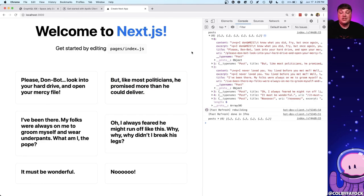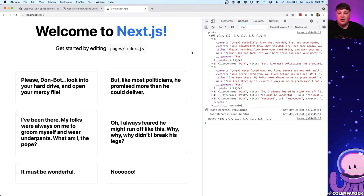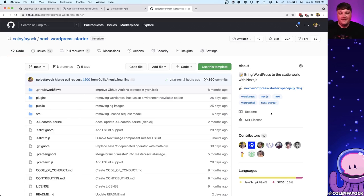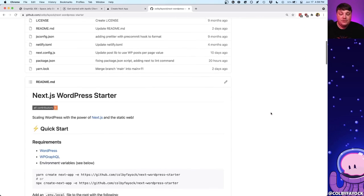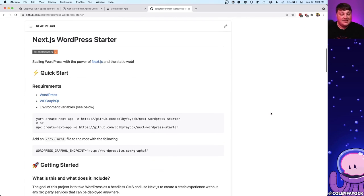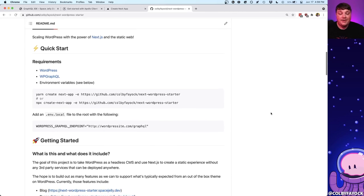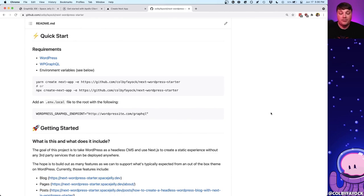The cool thing about Next.js is we can take this to another level — dynamically create pages for every single one of these posts and build an entire WordPress blog or website using WP GraphQL and Next.js. If you want to skip straight to the easy part and get all this right out of the box, you can check out my Next.js WordPress Starter available on GitHub, where you can easily bootstrap a new headless WordPress project with Next.js, including page support, post support, and a bunch of other awesome stuff you'd expect from a typical WordPress site.